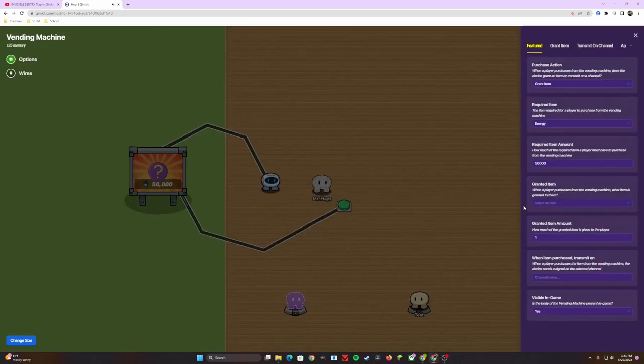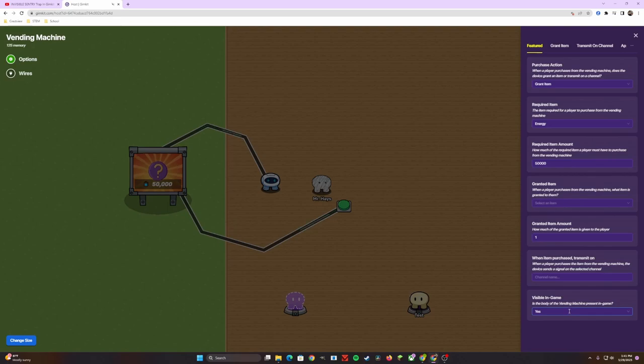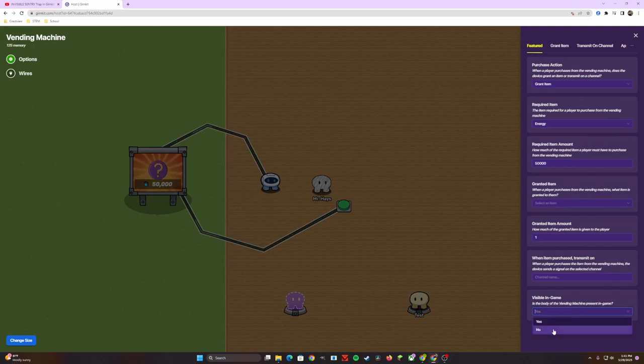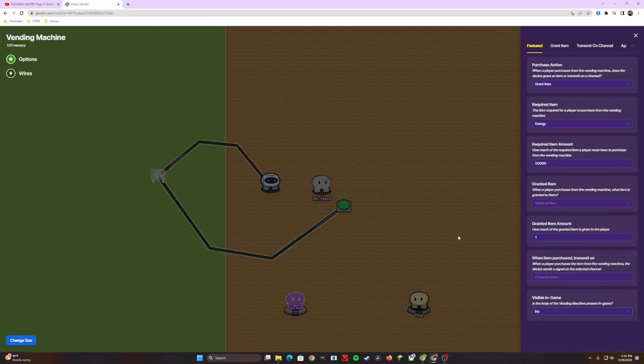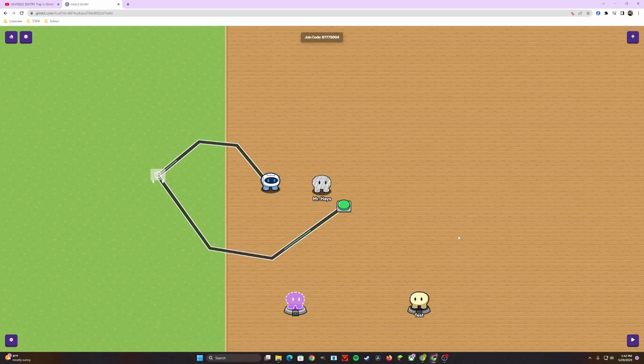Also, a really quick side tangent. If you are a person that likes to keep the game looking neat, I am making the vending machine invisible. That way, when you're in game, you're not seeing the vending machine. You're just focusing on the button being the act of purchasing the sentry.